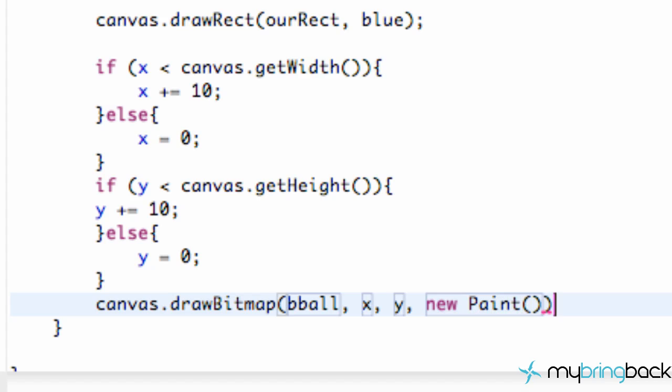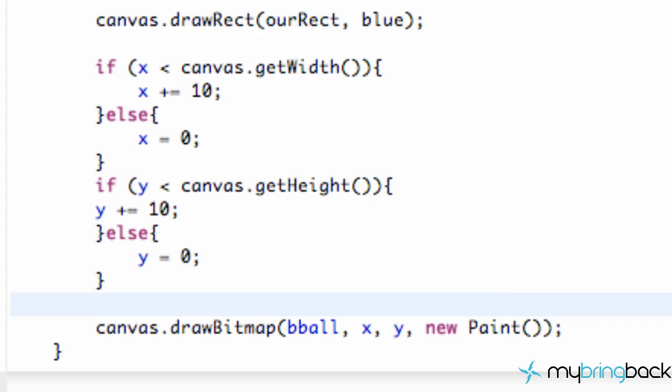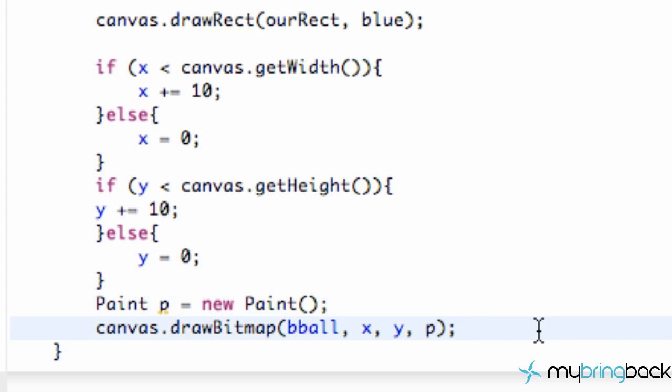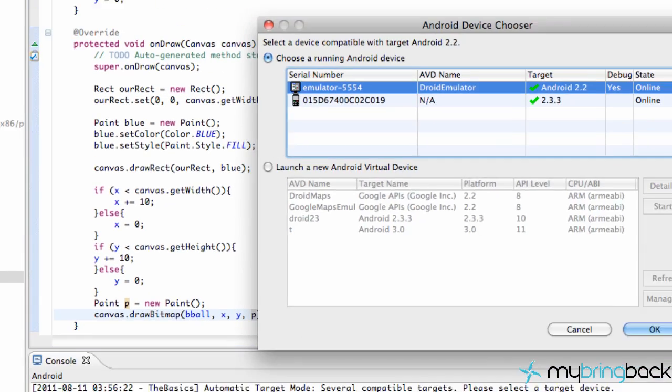Or, you know, you guys can create a paint variable right here. Paint p, set us equal to new Paint. And we can just relate to our paint object there as well. Pretty much the same thing. But now let's run our application, see how it works.